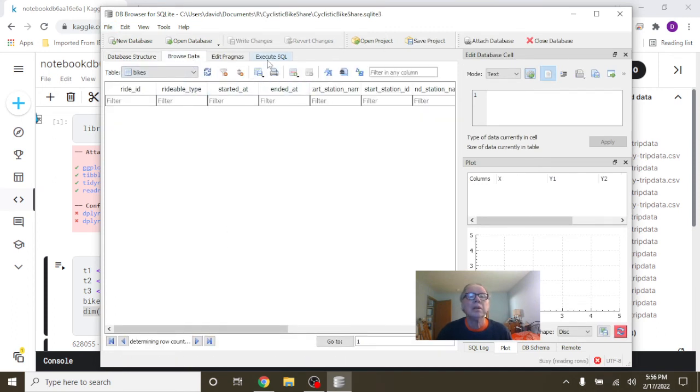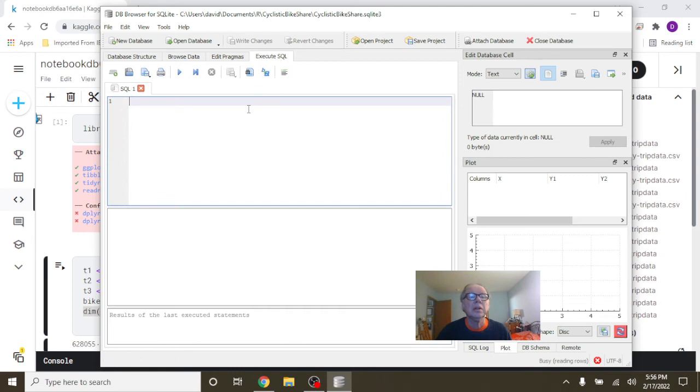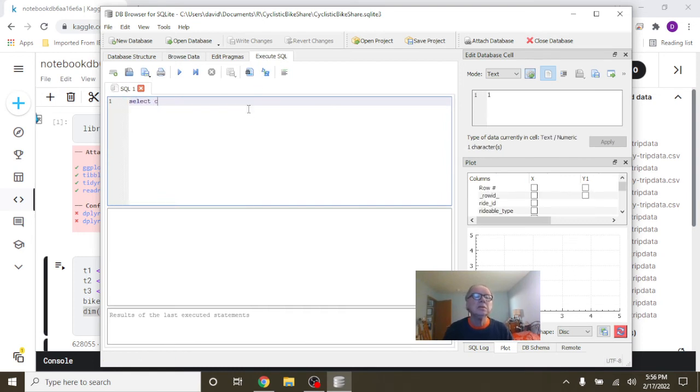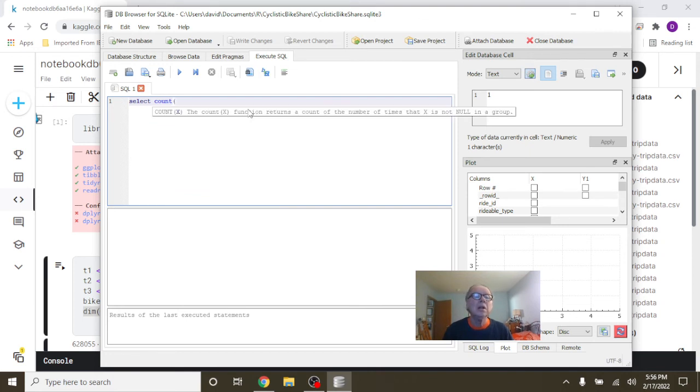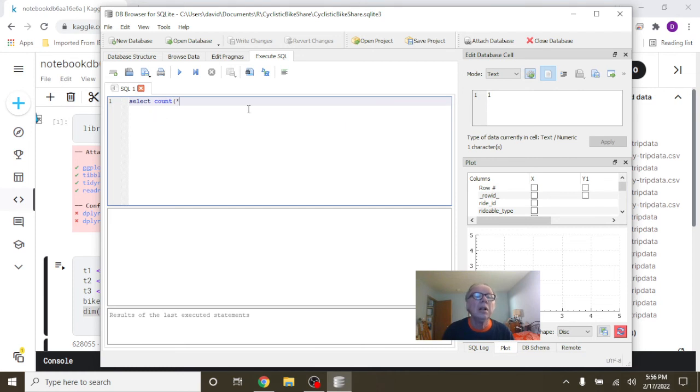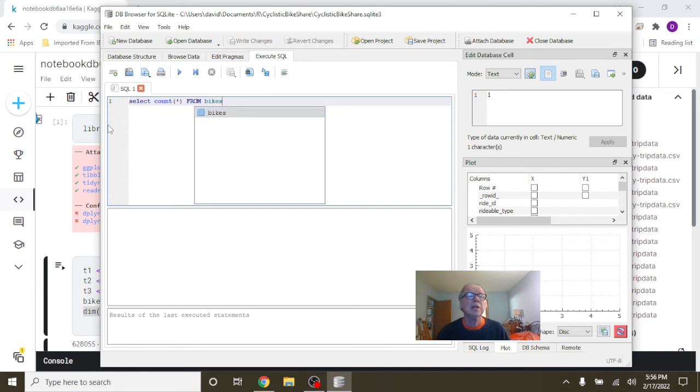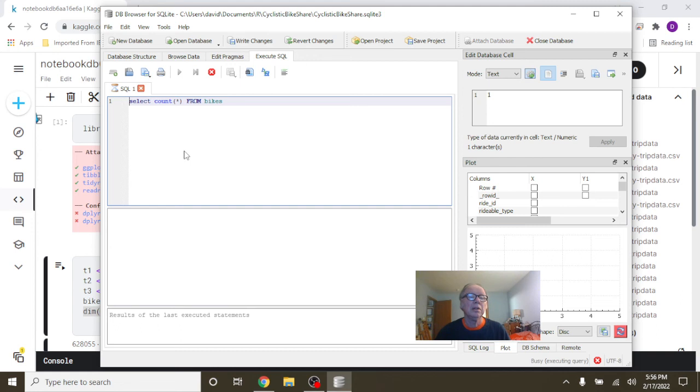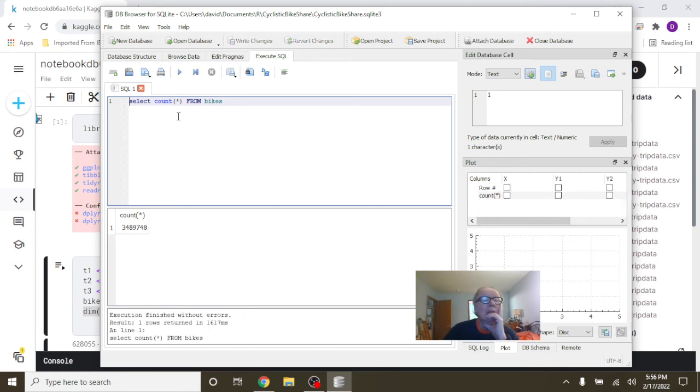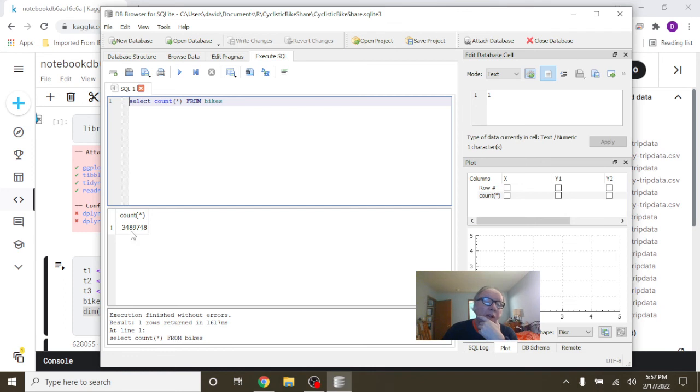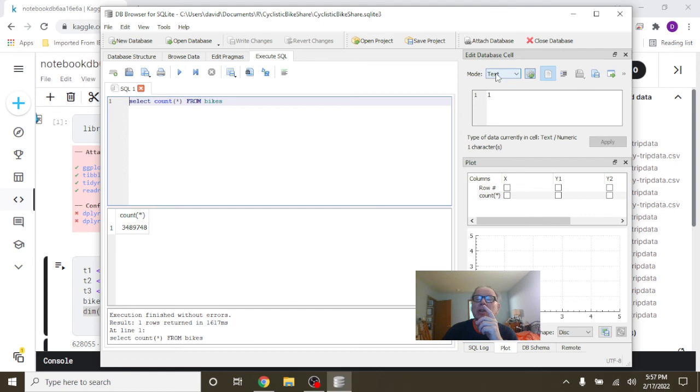Let's just do this. So you can see here the total dataset should have 3.4 million - what do we got right here - 3,489,748 rows. Now here's your final hint for today.